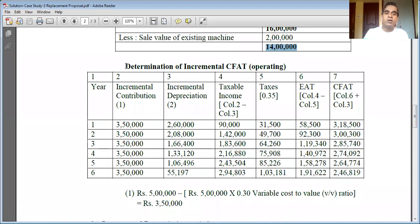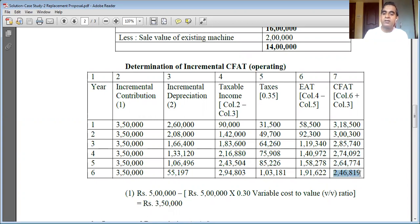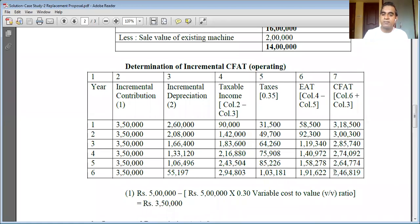Then we went ahead with the determination of incremental cash flows after taxes, and we arrived at these figures: Year 1 — 3 lakh 18 thousand 500; Year 2 — 3 lakh 300; Year 3 — 2 lakh 85 thousand 740; Year 4 — 2 lakh 74 thousand 92; Year 5 — 2 lakh 64 thousand 774; Year 6 — 2 lakh 46 thousand 819. These are the estimated cash inflows from Year 1 to Year 6.